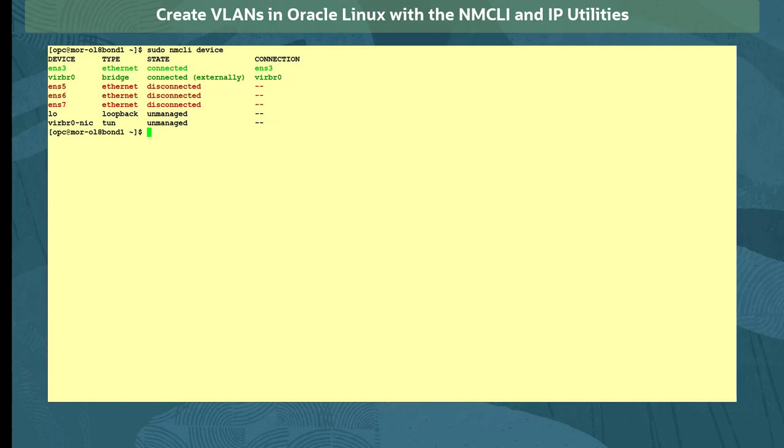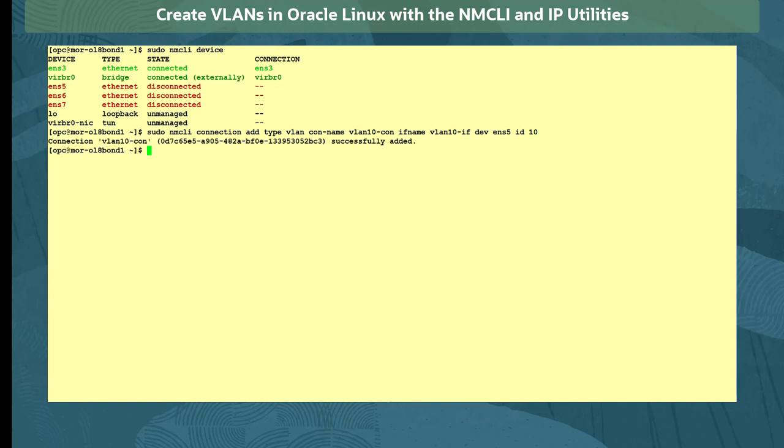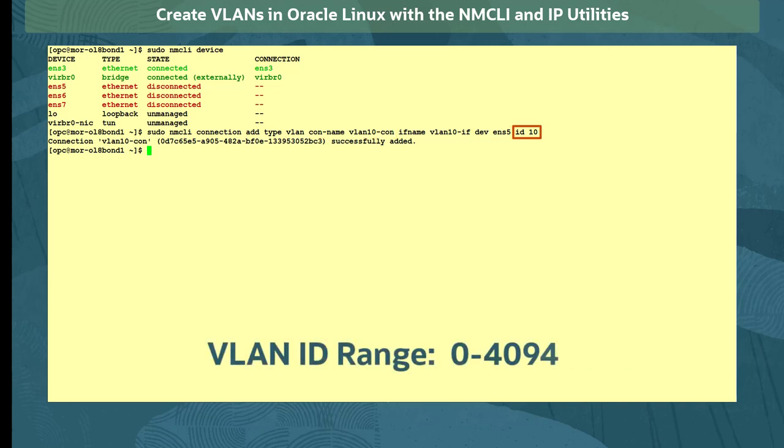We will use some of these as parent devices for the VLAN interfaces we will create today. With the command sudo nmcli connection add type VLAN, we create a VLAN connection named vlan10-con with an interface name vlan10-if, which uses the ethernet device ENS5 and tags its traffic with the VLAN ID 10. Note that the VLAN ID must be within the range of 0 to 4094.